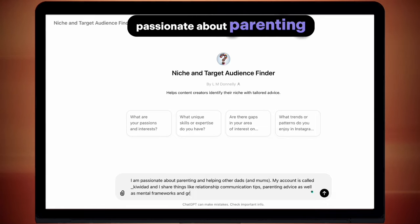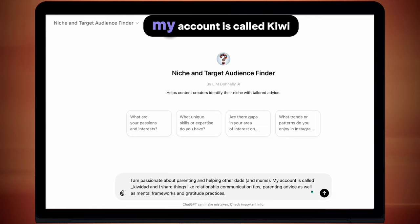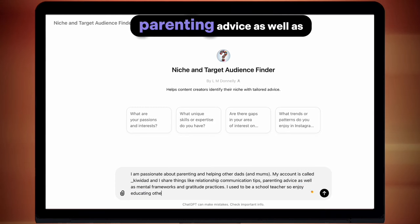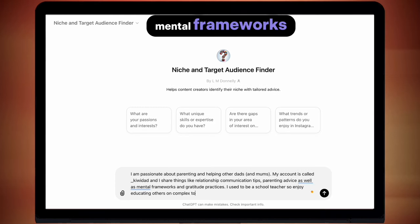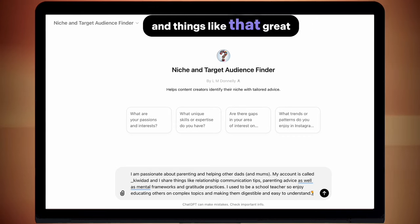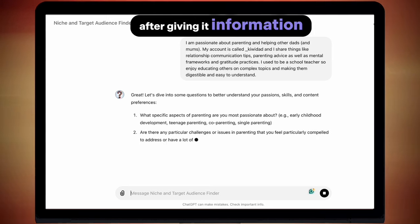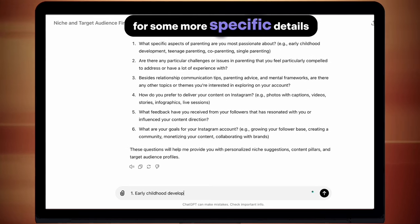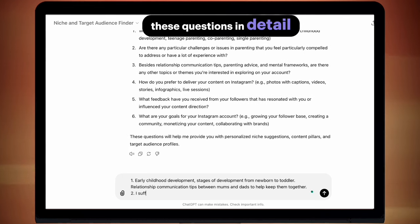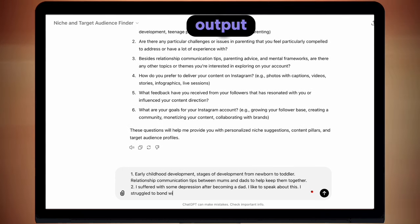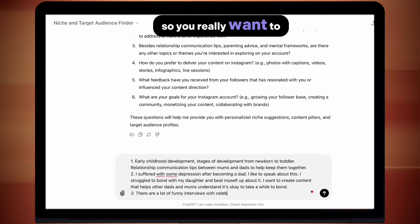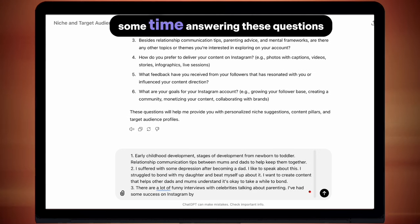So I've put: I'm passionate about parenting, helping other dads and mums. My account is called Kiwi Dad. I share things like relationship communication tips, parenting advice, as well as mental frameworks and gratitude practices. And a little bit about me — that I used to be a school teacher. After giving it information, it's going to ask you for some more specific details, and this is really important. Once we have answered all these questions in detail, we're going to get a great output which we can then use for all our other AI tools.